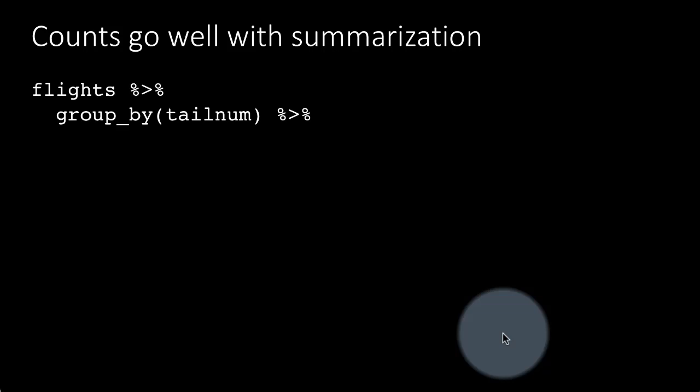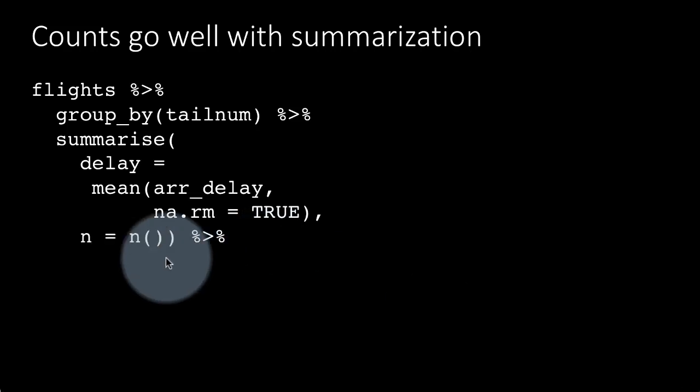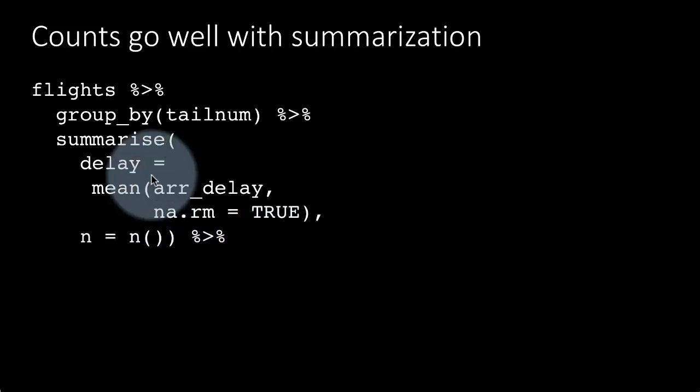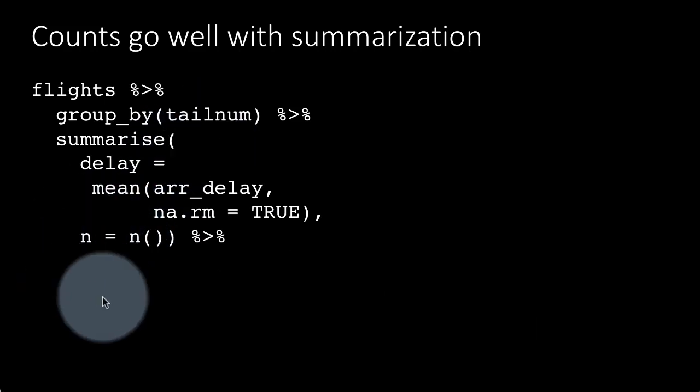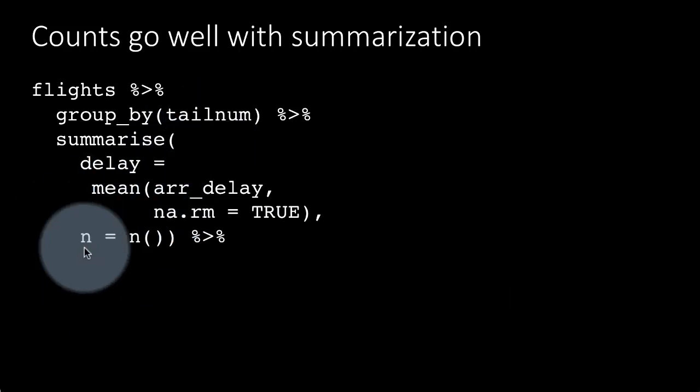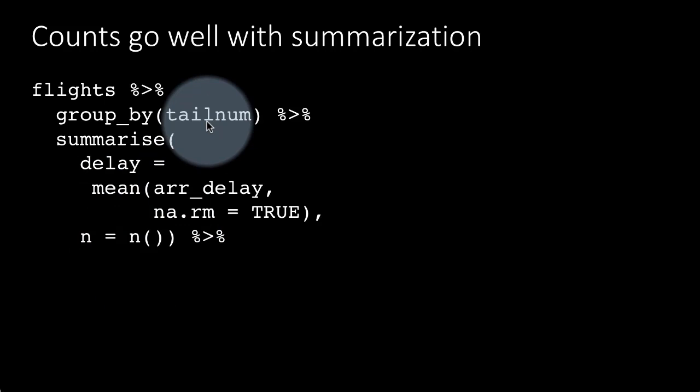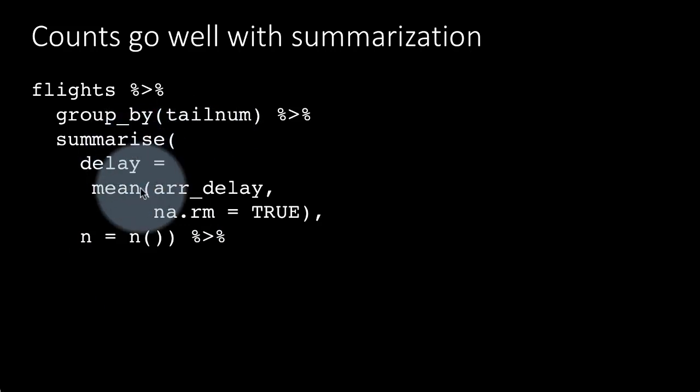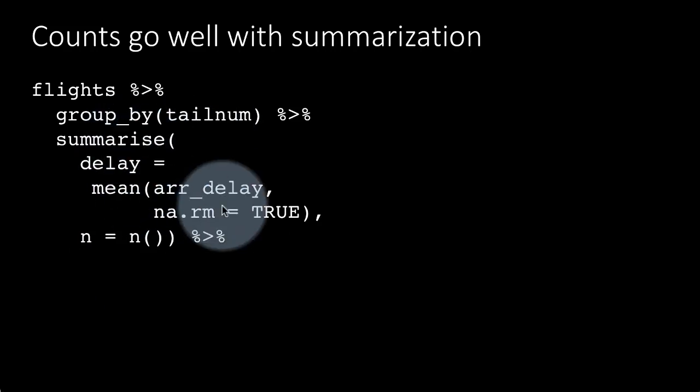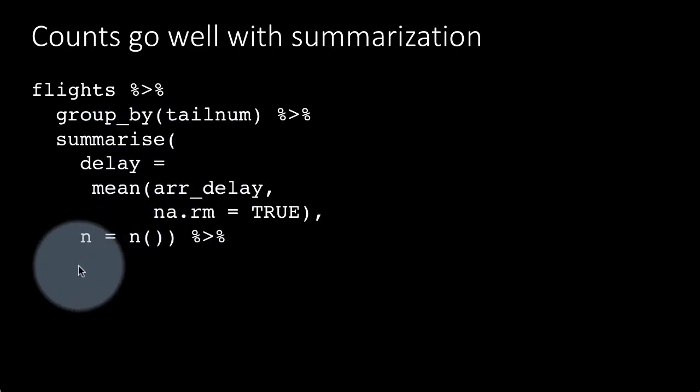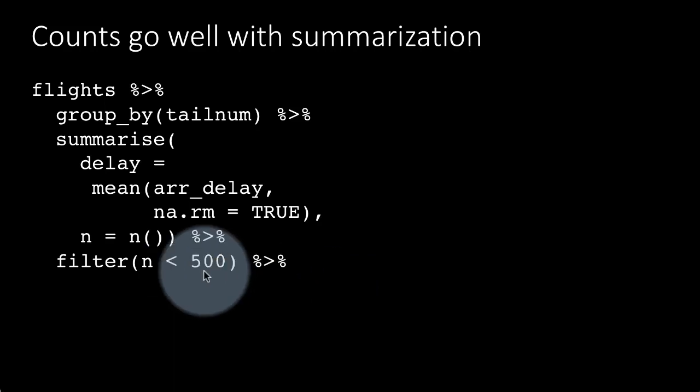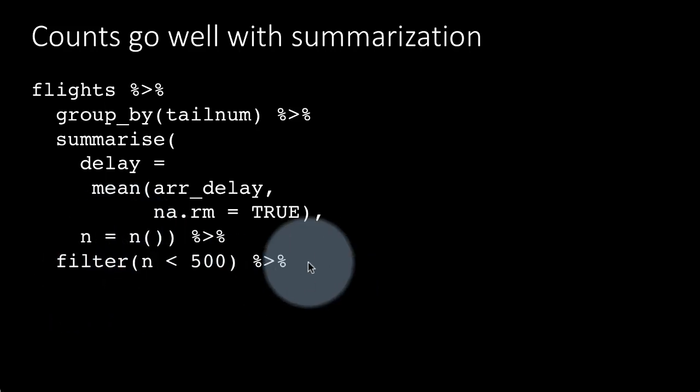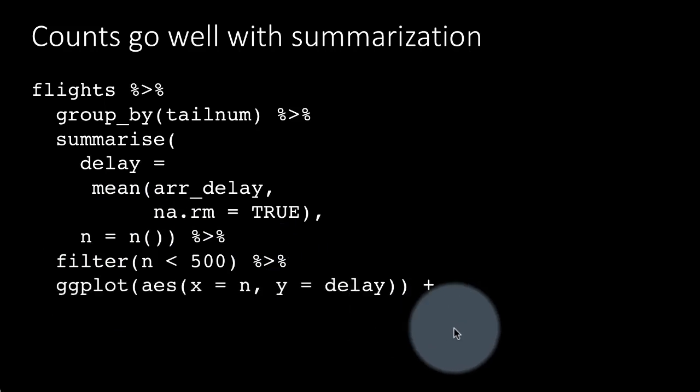We take flights, group by tail number, summarize delay equals mean arrival delay, na.rm equals true. Then we also want to find out for each tail number how many flights it made. We're taking the tail number, finding its mean delay in one column, but in another column we're finding how many flights were made by that particular aircraft. Then we're filtering, considering only those aircraft that made less than 500 flights, and then plotting it.